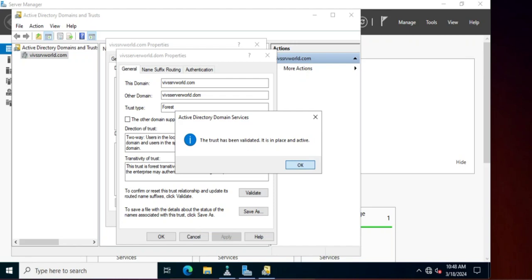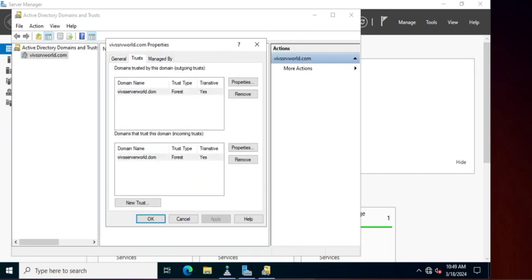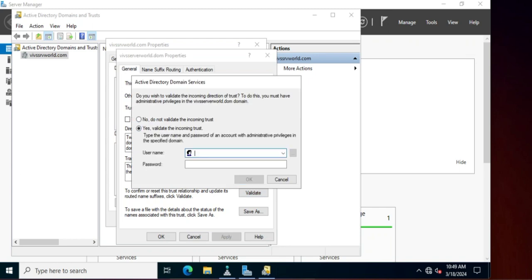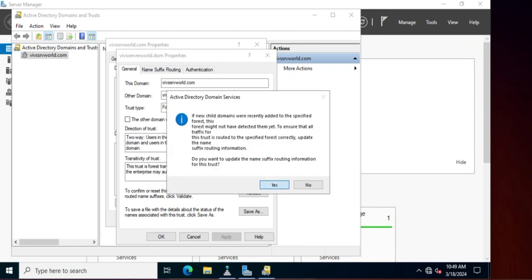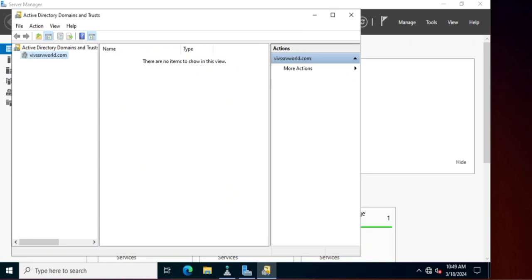The trust has been validated. It is asking: do you want to obtain the name suffix routing information for this trust? Yes. Now we will do the same for the incoming trust — click Validate and complete the validation. Both outgoing and incoming trust validations are now done.